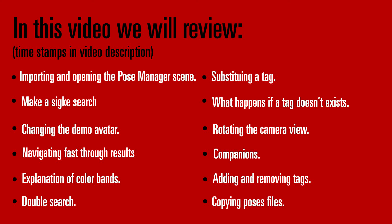Hello, this is HavDev. In this video, I will show you how to use the Pose Manager scene, included for free in all my Poses Packs, and my so-called Tag System, a way to look for specific poses in case you have purchased many of them and implemented them already in your project.